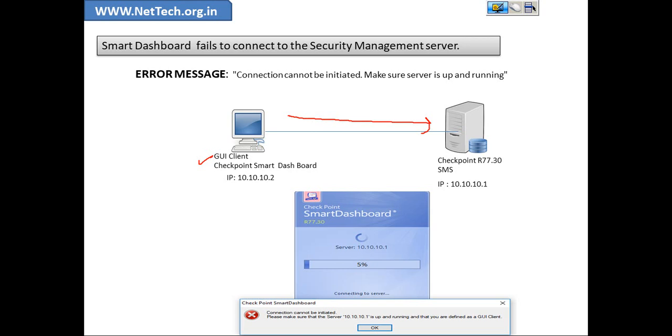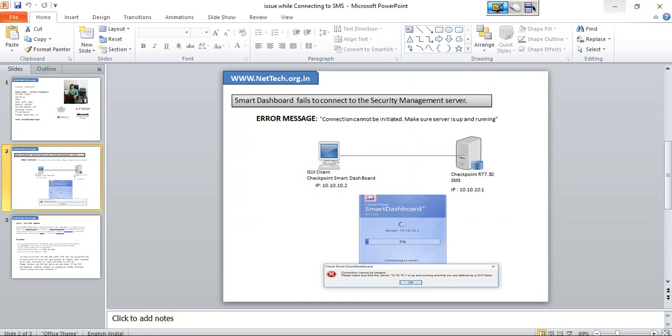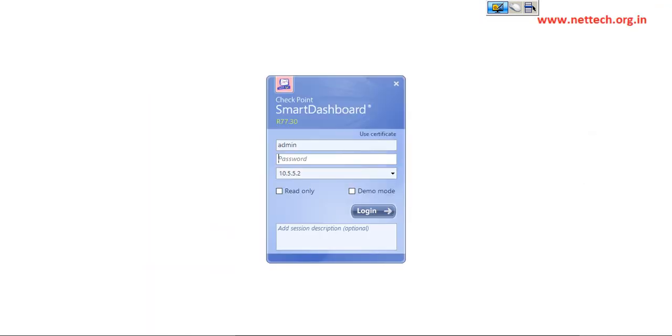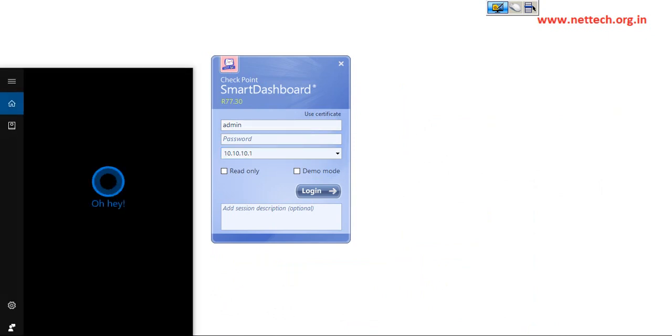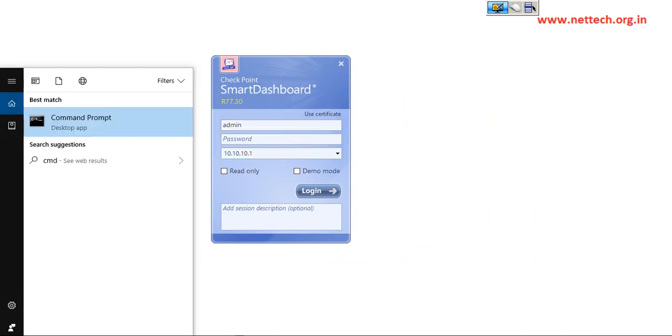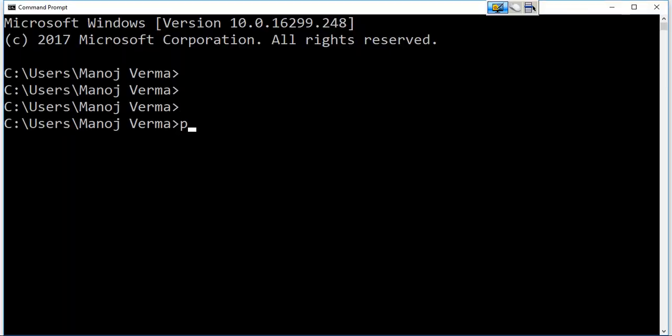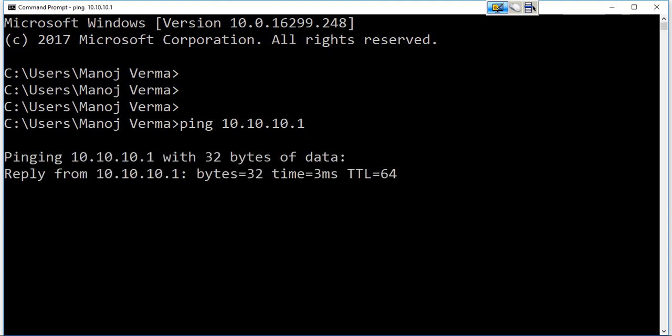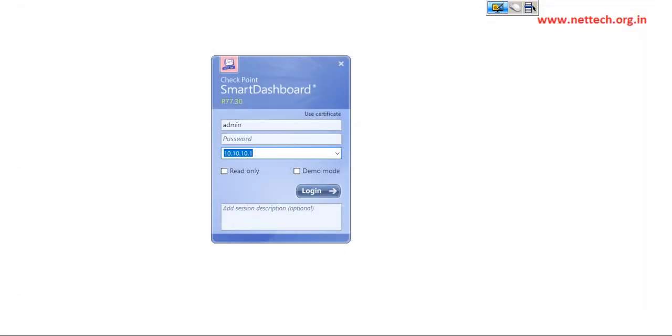And that you are defined as a GUI client. Let me show you in the lab environment. So my SMS server IP is 10.10.10.1 and let me show you my own IP address. Let me verify IP reachability to the environment server whether I'm able to reach my environment server or not. So it's pretty much in good shape and I can reach my environment server.